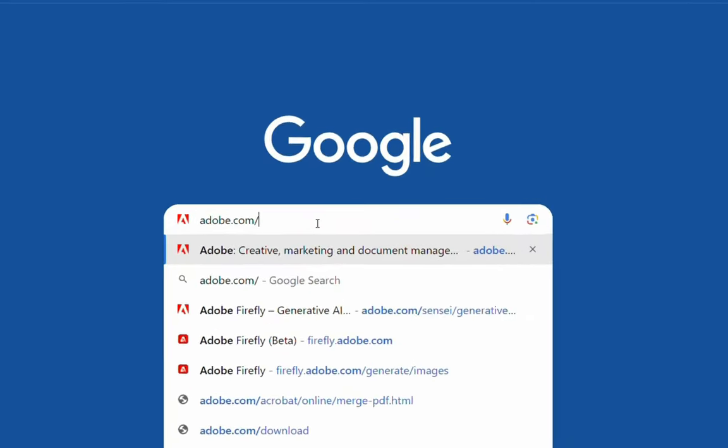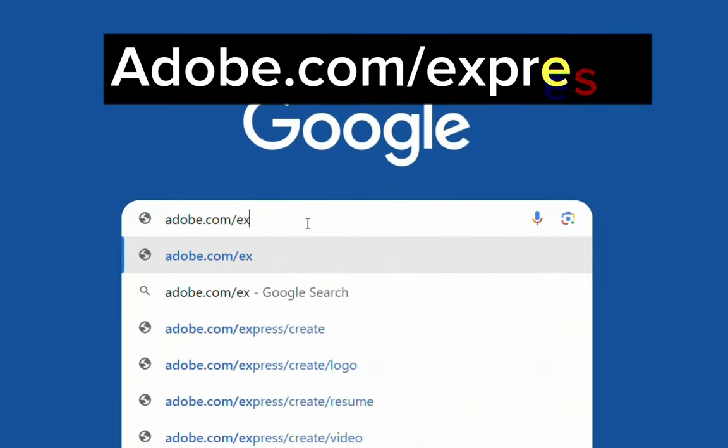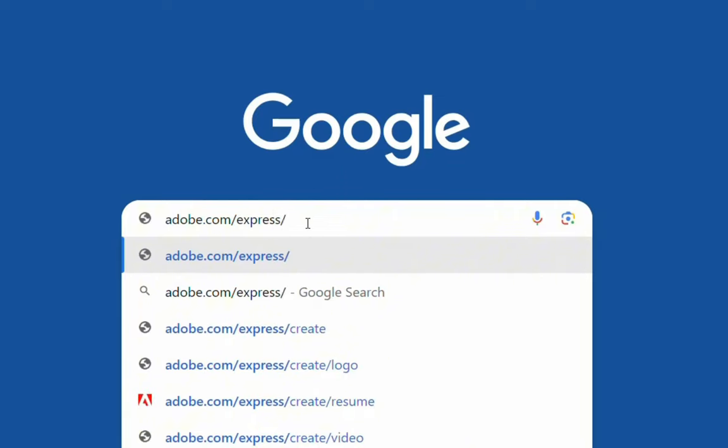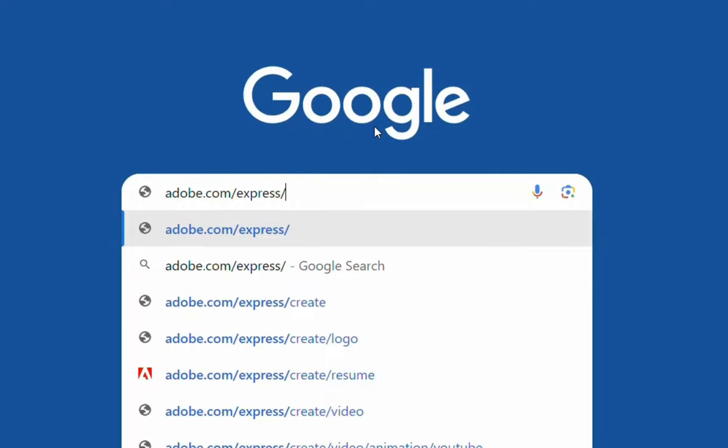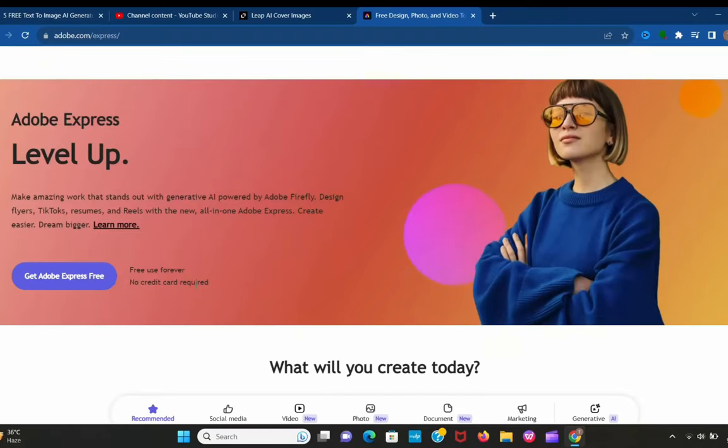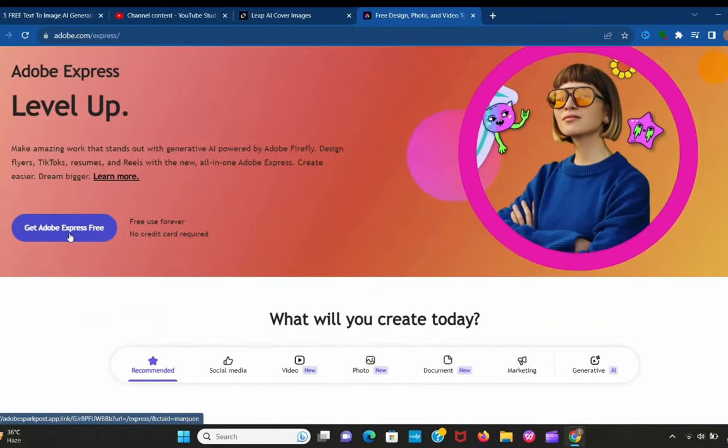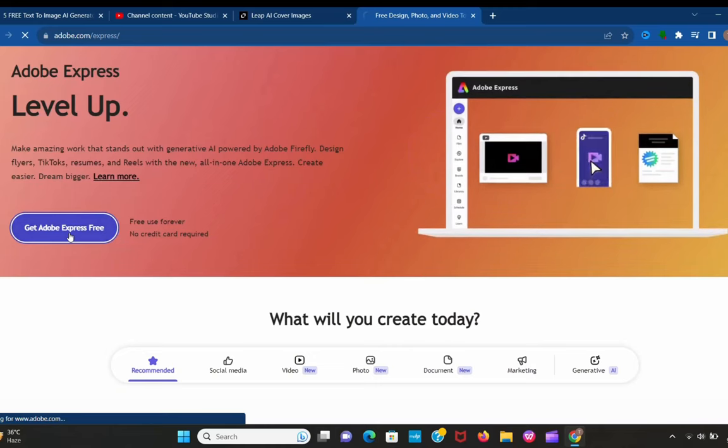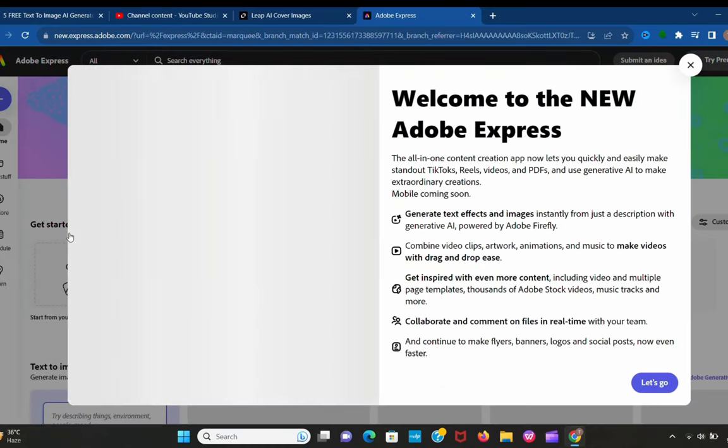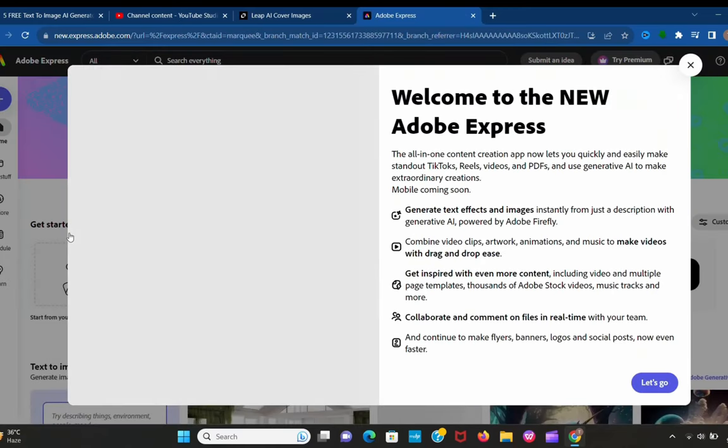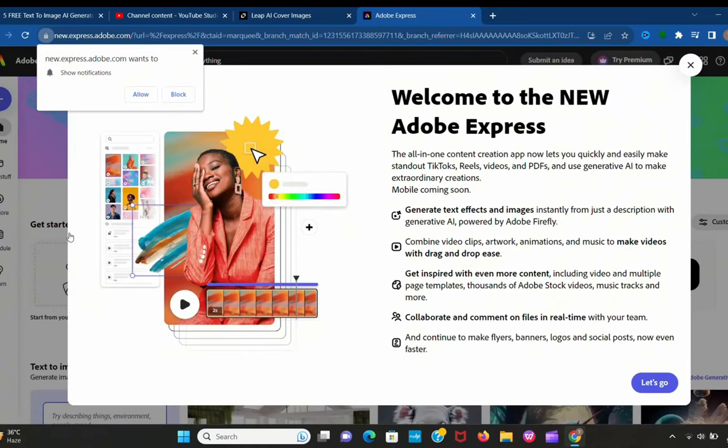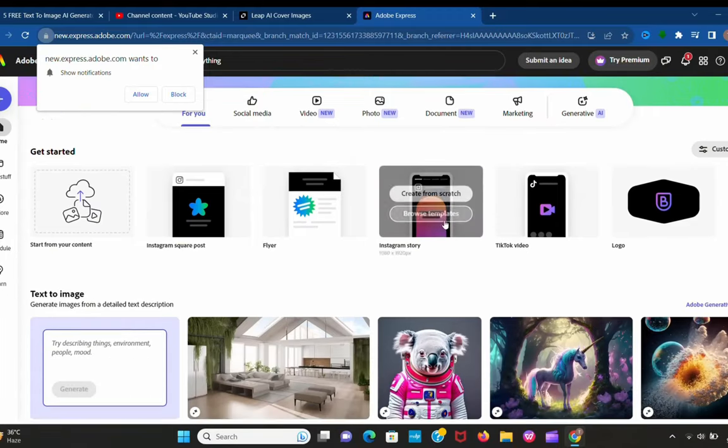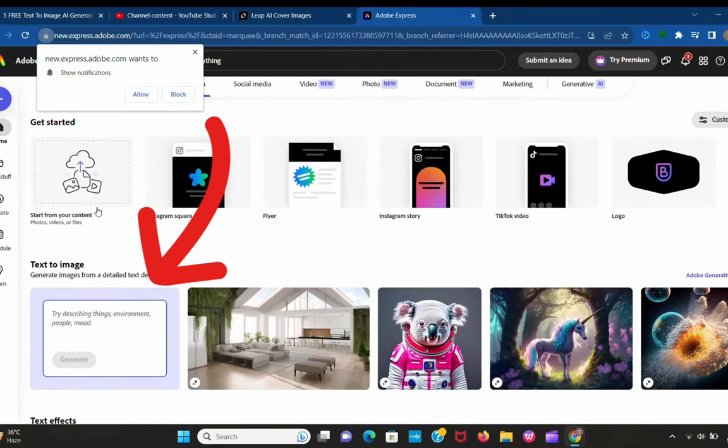Our next AI tool is adobe.com by Express. This is kind of similar to Adobe Firefly, a little bit different. Let's explore it. Here you can give a prompt.